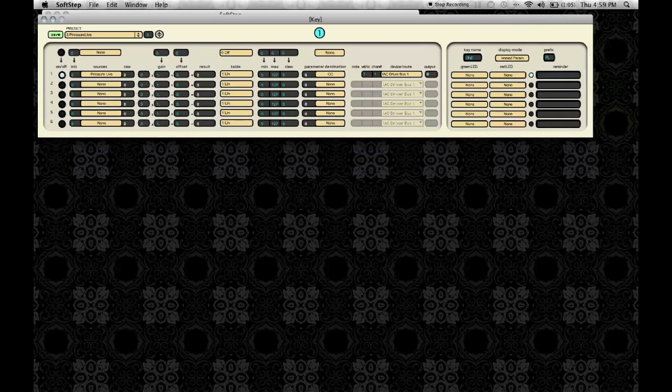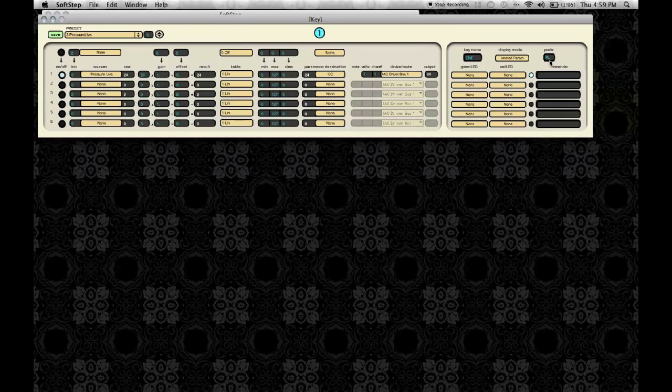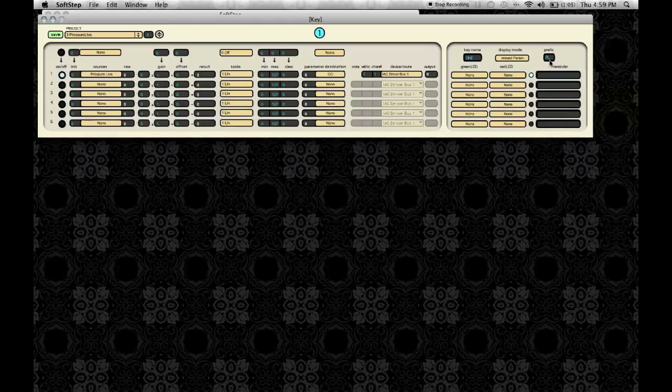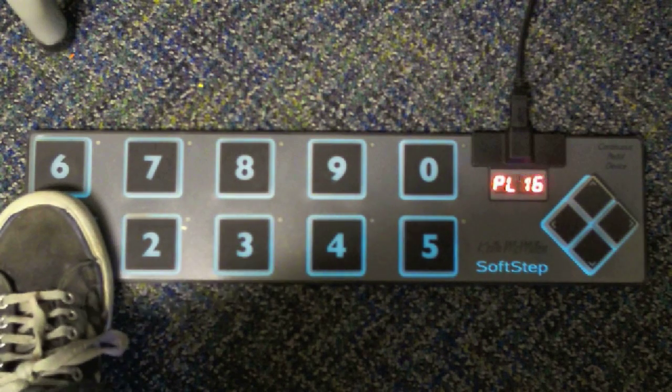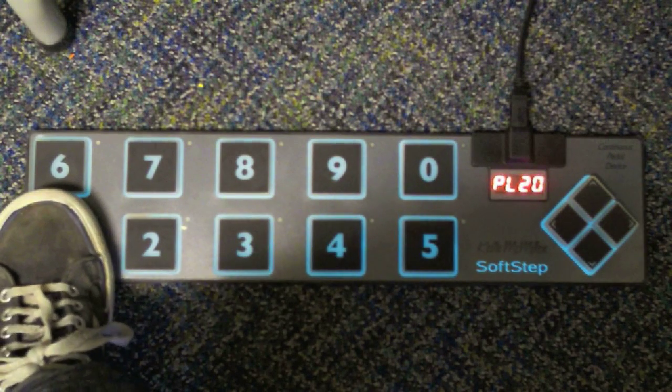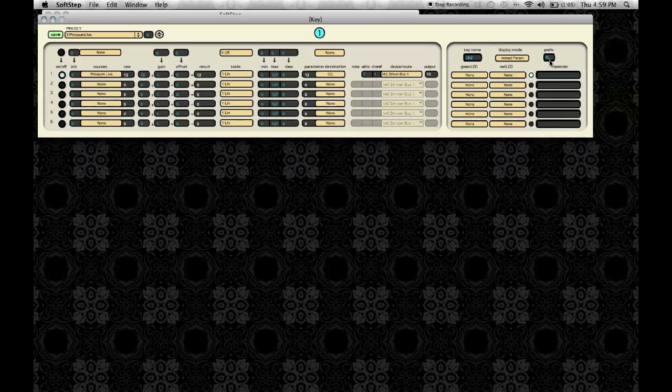And then you can also set up the alphanumeric display. Key name, display mode tells you how it's going to use the key name and the prefix. So for this setup, I have immediate parameters selected, which means whenever I put pressure on the key, the prefix will appear before the number for how much pressure I'm putting on the key.